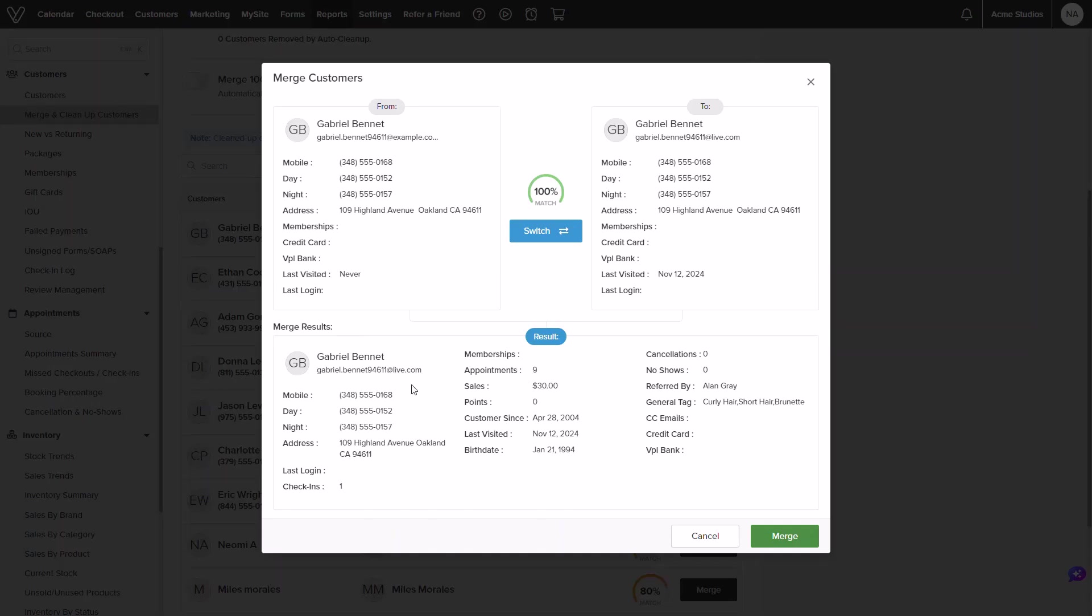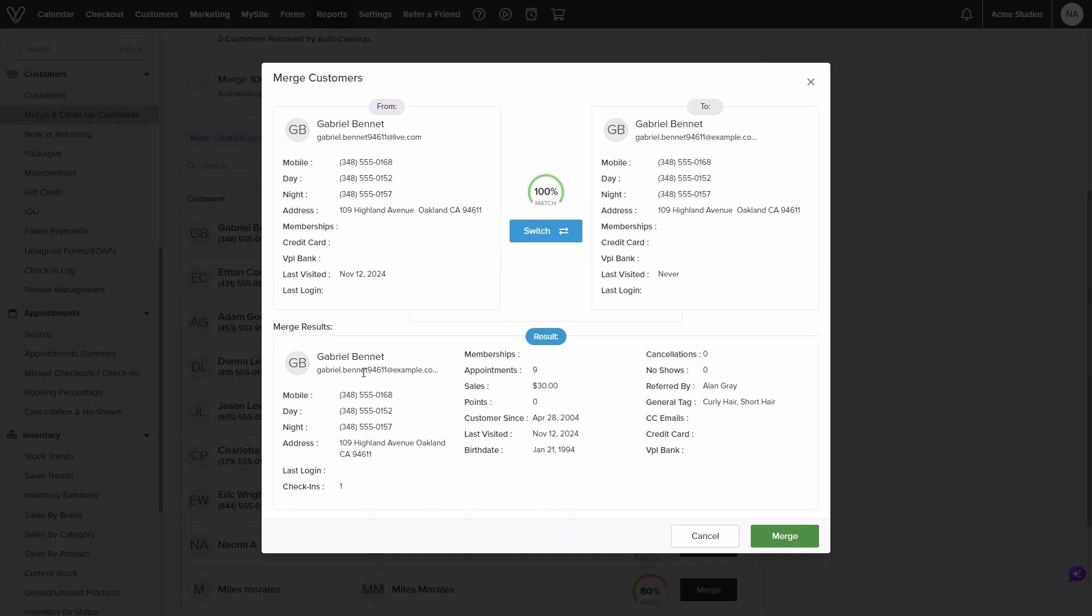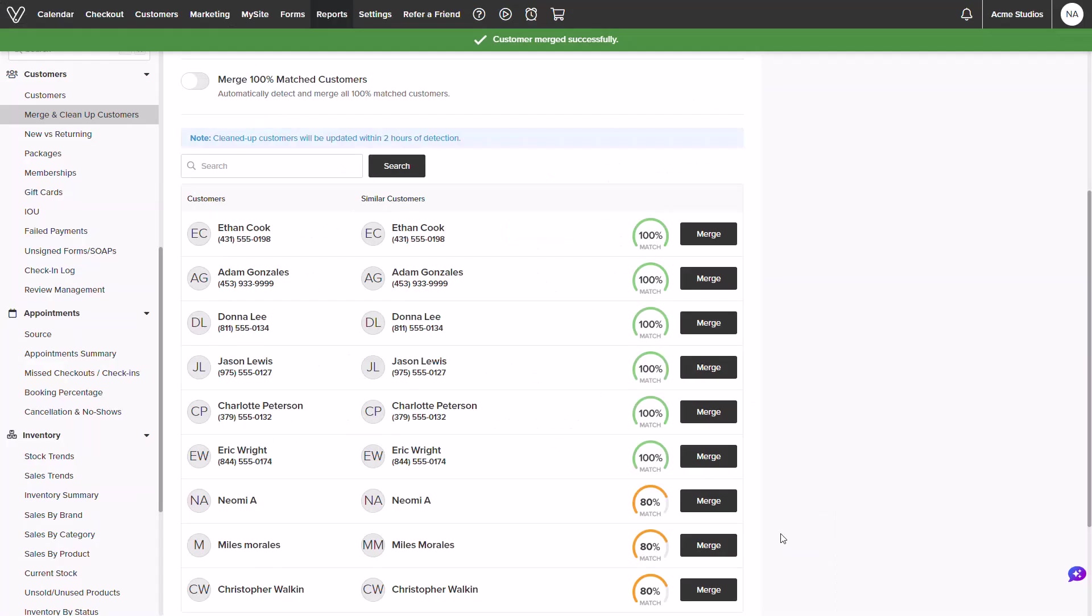If needed you could select switch and it will display a different result. As we see this will update the email that will be kept. I will go ahead and switch back to select the original email and complete the merge. We will see this update instantly and the profile selected will be removed from the list since the merge has been completed.